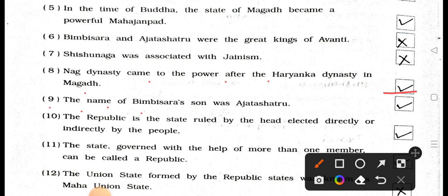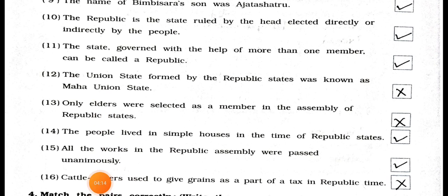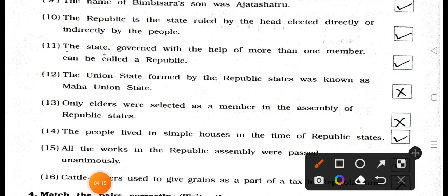Statement 22.9: The name of Bhimbi Sera's son was Ajatasatru. Answer: True. Statement 23.10: The republic is the state ruled by the head elected directly or indirectly by the people. Answer: True. Statement 23.11: The state governed with the help of more than one member can be called a republic. Answer: True.